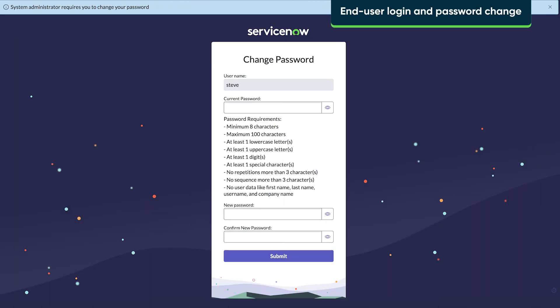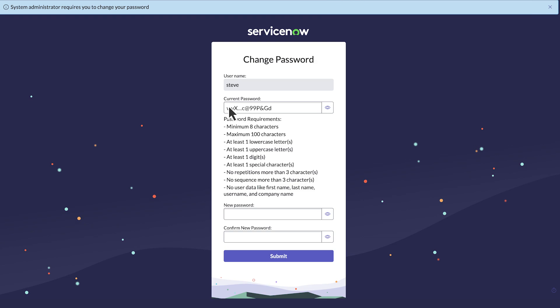Later, Steve logs in using the temporary password. The system prompts him to create a new password, keeping his account secure.